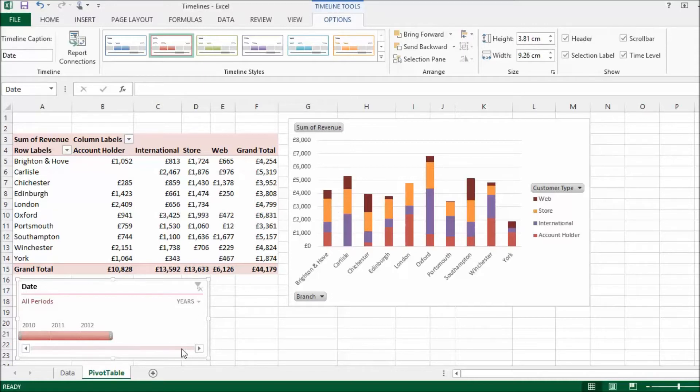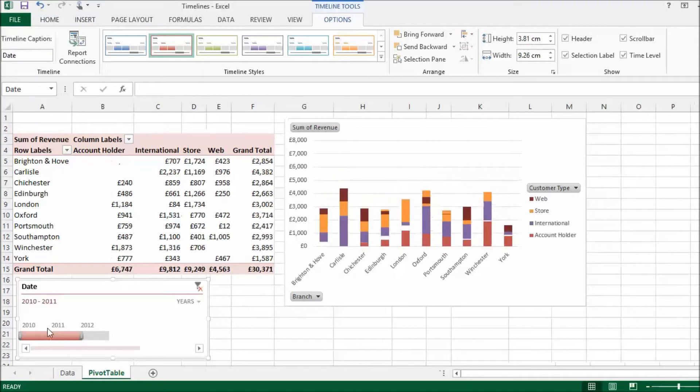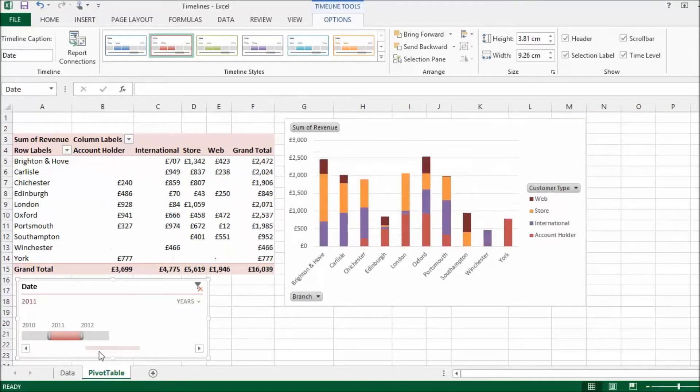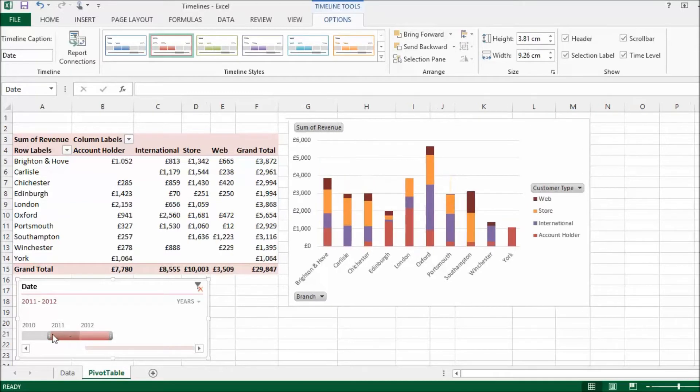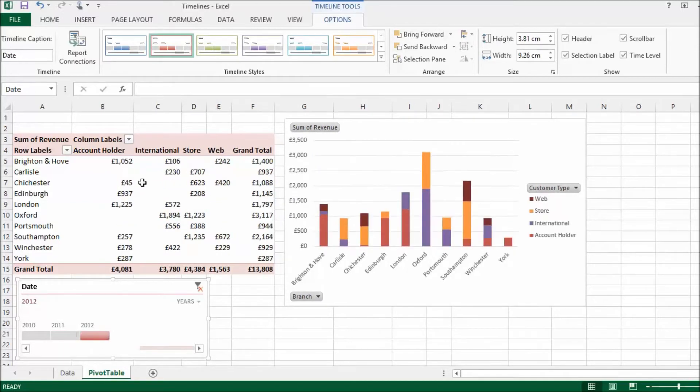So, the timeline feature allows you to filter based on a date field. At the moment, I'm viewing the timeline by years. It's showing my dates by years. What I've got is a little handle at the end of the timeline. I can drag it to redefine the filter. And you can see it automatically updates my chart and it automatically updates my pivot table.